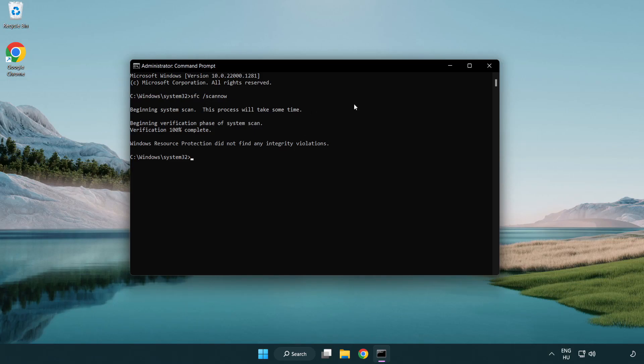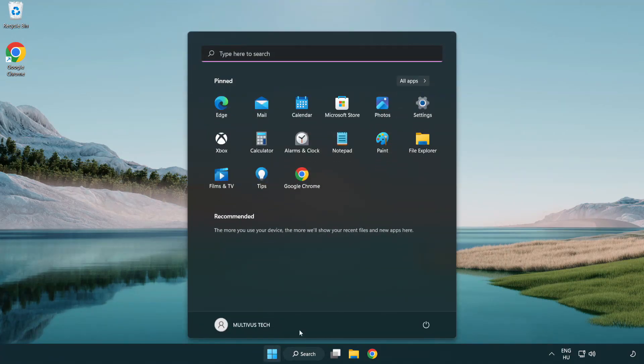After completed, close window and restart your PC.